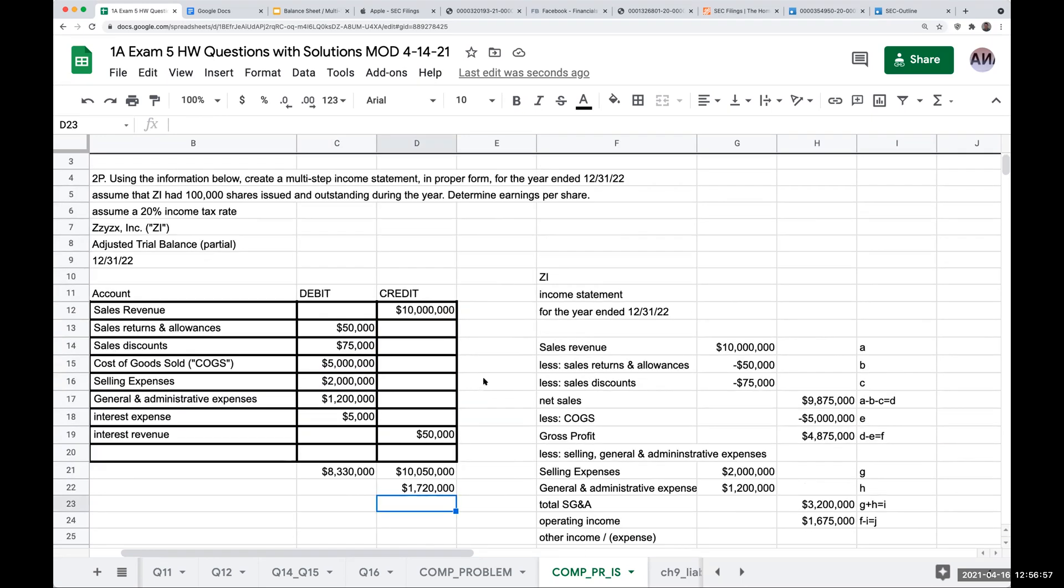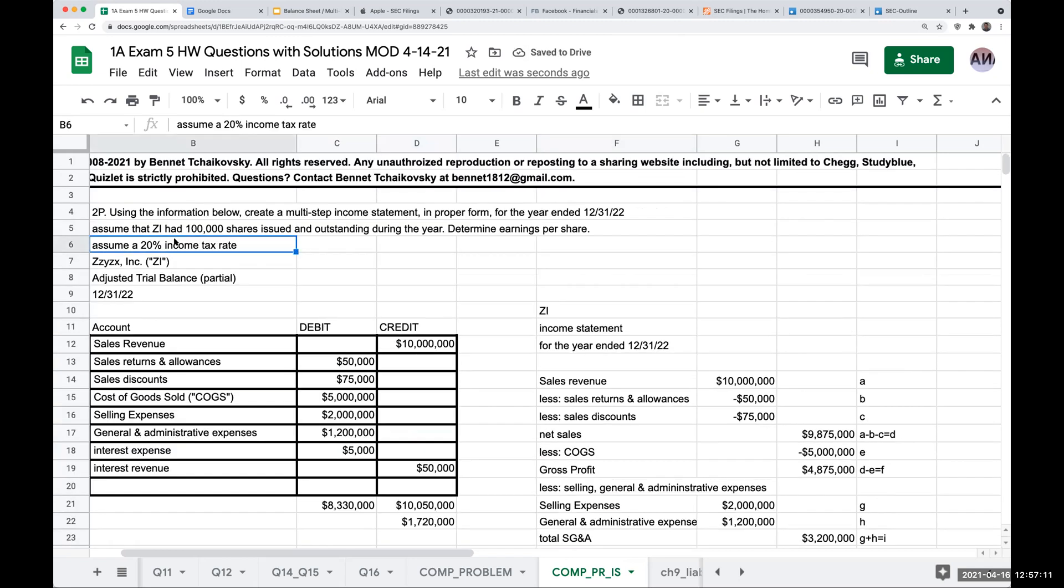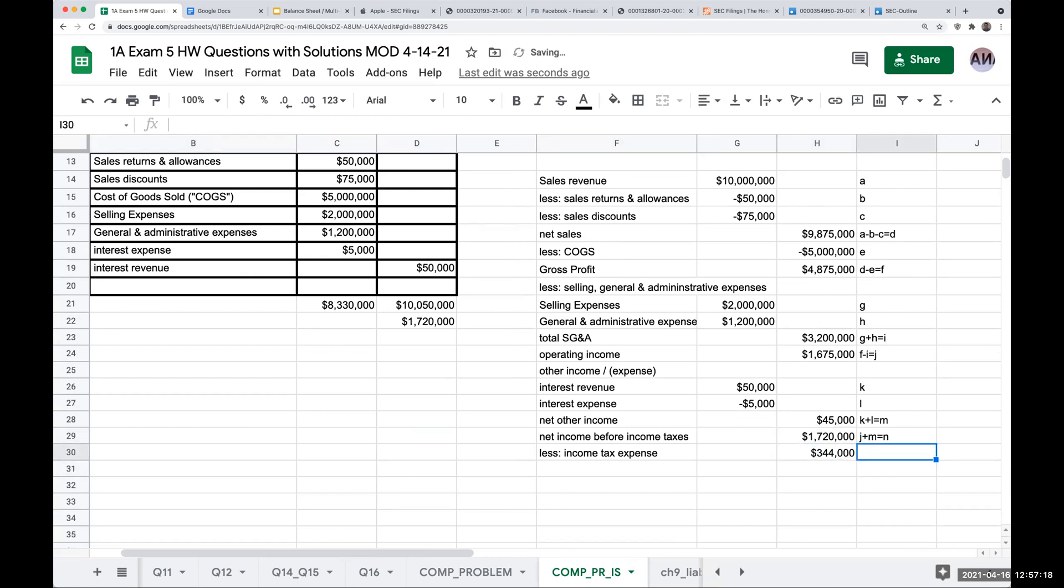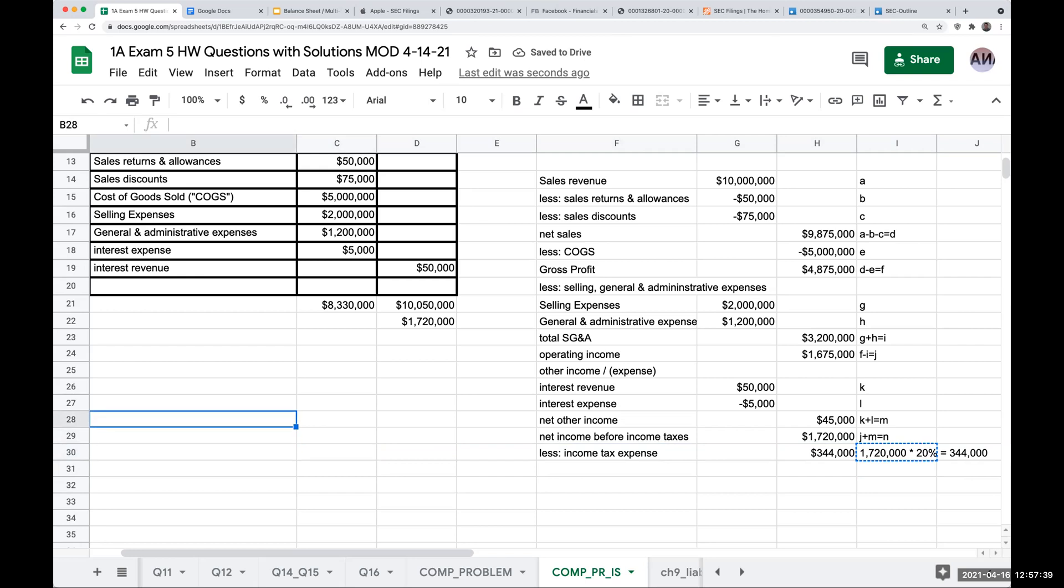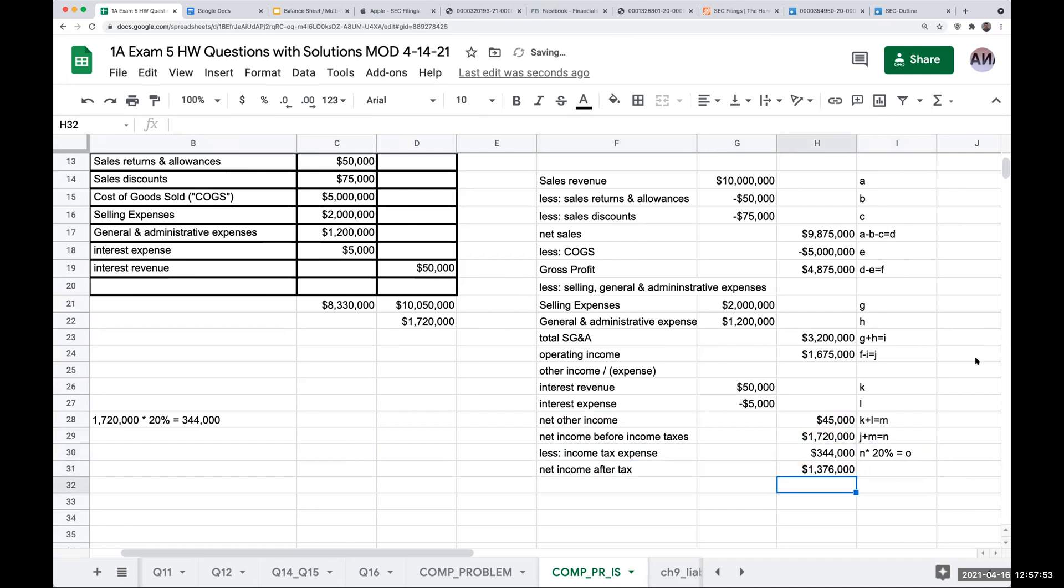So once I have this part over here, so this is my net income before income taxes. I'm going to say less income tax expense. It tells me here that my income tax rate is 20%. So I'm going to take 1,720,000 times 0.2. So 1,720,000 times 20% gives me 344,000. That's where this value is coming from. So this is N times 20% equals O.